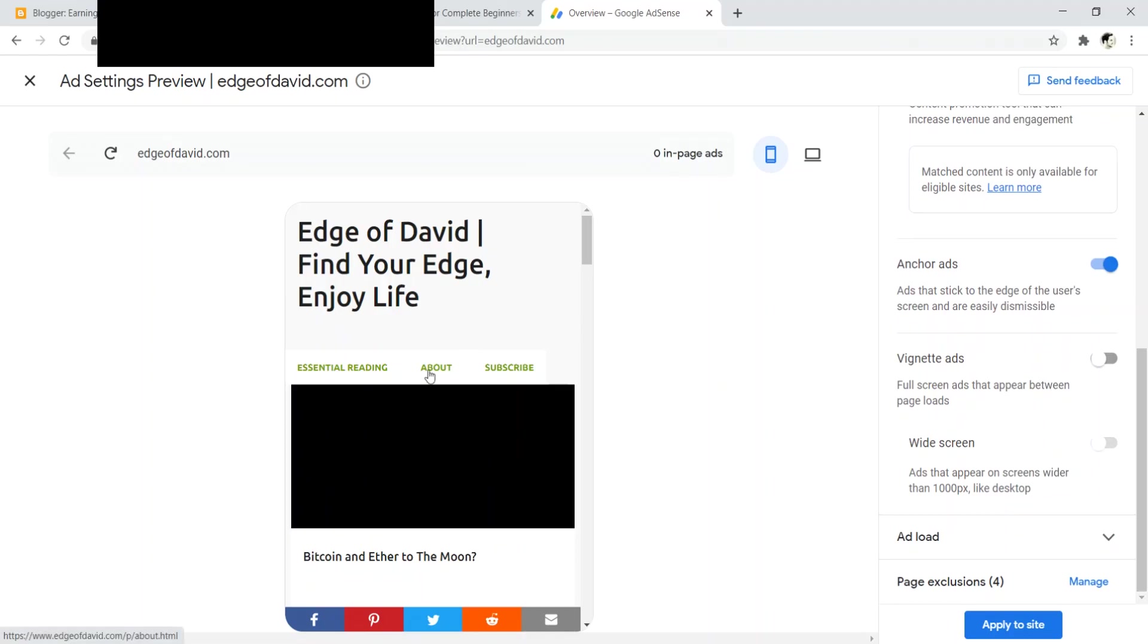Now vignetting ads, I hate these ads. That's like when someone clicks on a link on your site to go to another blog post and then they're, you know, had an ad pop up. Super annoying. I always keep those off. It's totally up to you, whatever you want to do. And that's it.